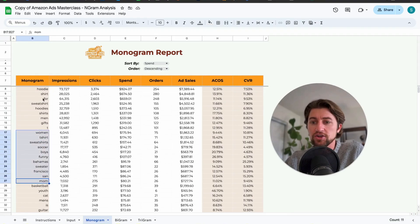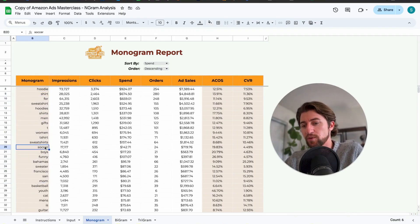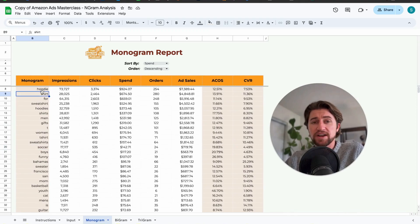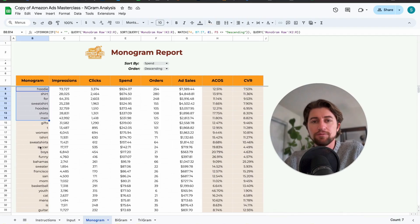After a while, just do this maybe once a quarter to double-check and refresh if there are any new themes trending within your search term reports. Otherwise you don't have to do it all the time. Hope you find this helpful — it's a really cool tool for us, and we'll see you on the next one.